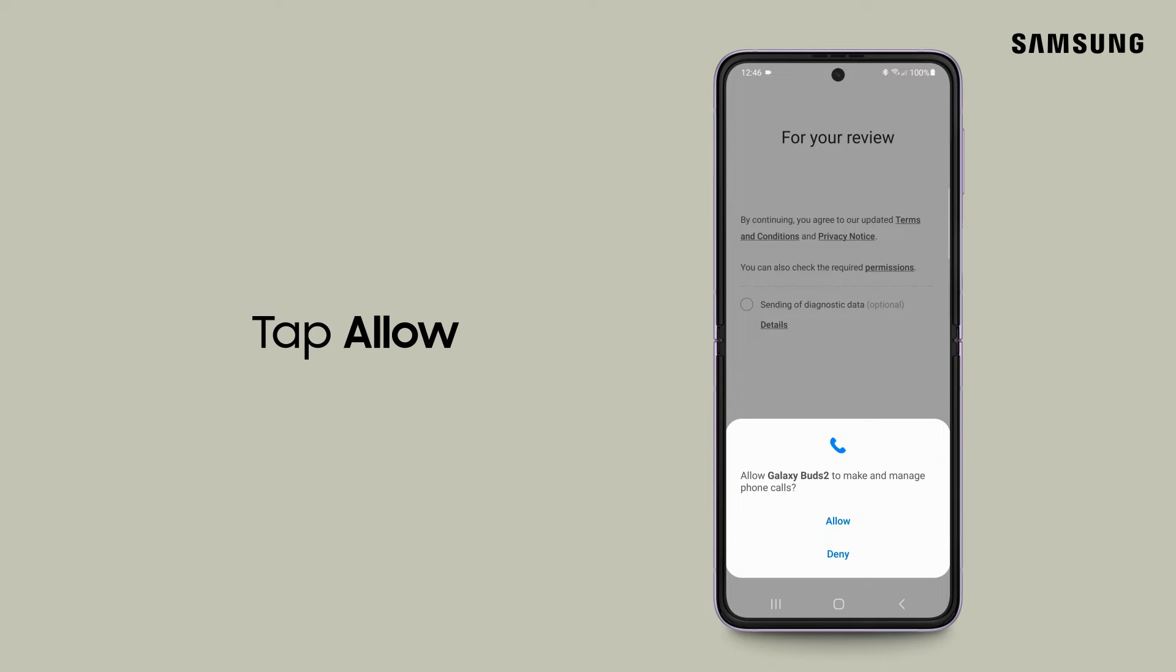Your Galaxy Buds 2 need permission to make and manage calls. If you accept, tap allow.